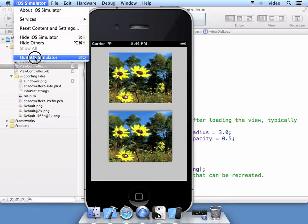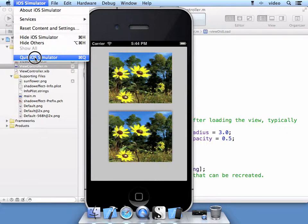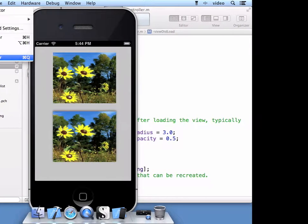And that completes how to apply a shadow. And just keep in mind that there's other effects you can apply to that CA layer. Just fool around with them. They're available for you to look at. And this concludes this session on how to apply a shadow effect to an image.